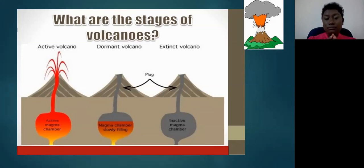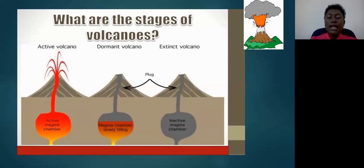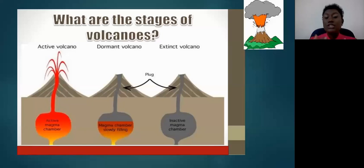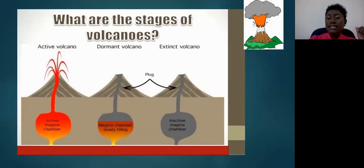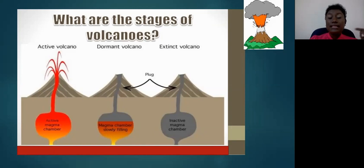In the second diagram, you can see a dormant volcano. Pay attention to the magma chamber — it's halfway filled with magma, slowly filling, and at the top there's a gray area meaning it's not completely filled. There is no magma coming up through the central vent. The third diagram shows an extinct volcano — notice the magma chamber is inactive and completely empty. That would be an extinct volcano.